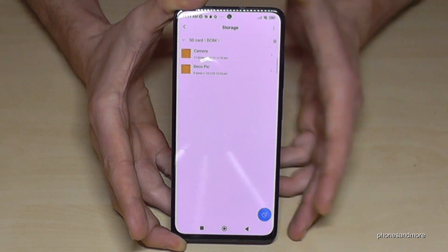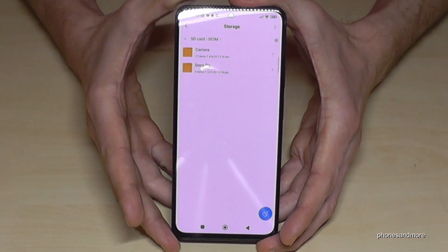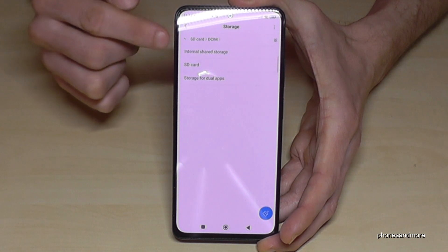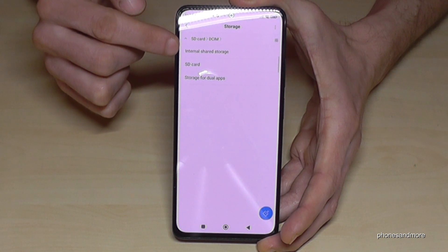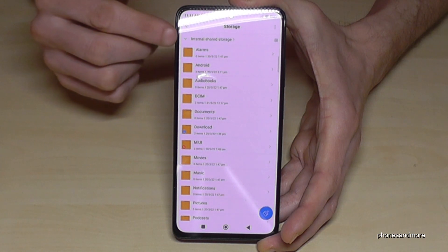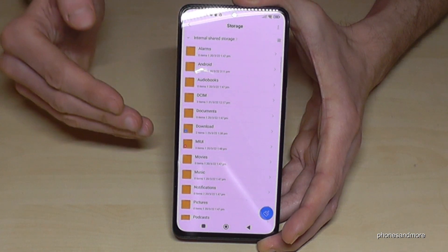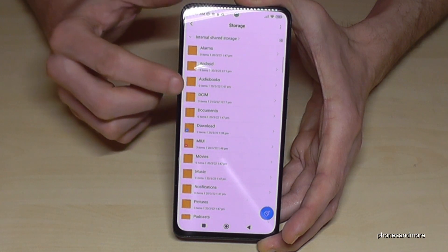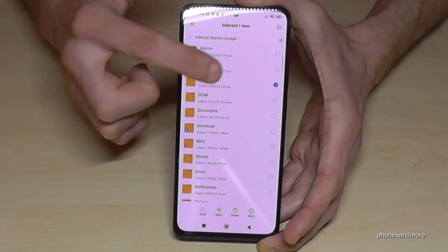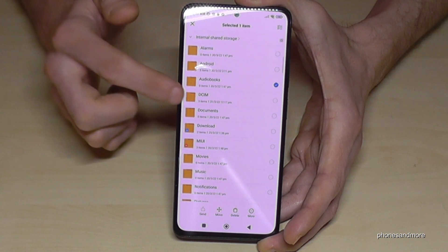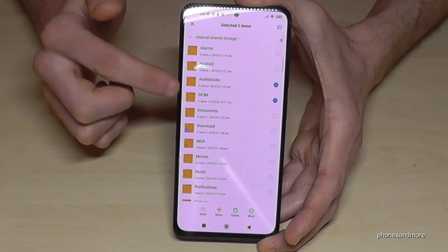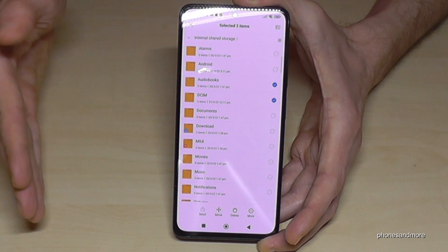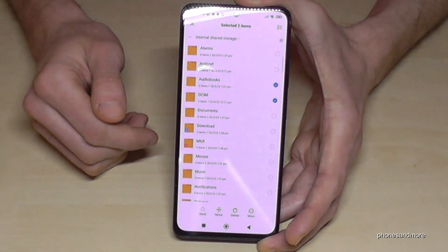Let me go back to the internal storage — you can also use this little arrow here to go directly to the internal storage. You can do the same thing with entire folders: if you long-press a folder you can mark it, and you can also transfer the full DCIM folder this way. Same thing — go on 'Move' and you can transfer it to your SD card.